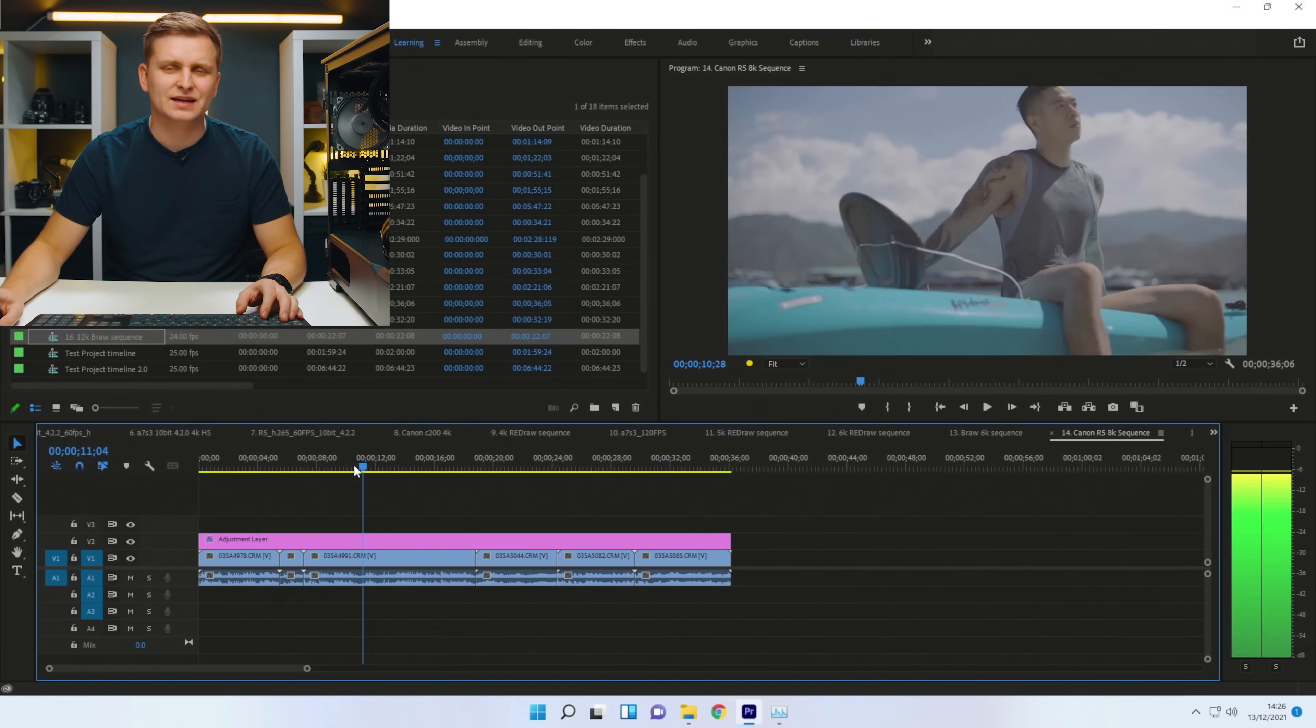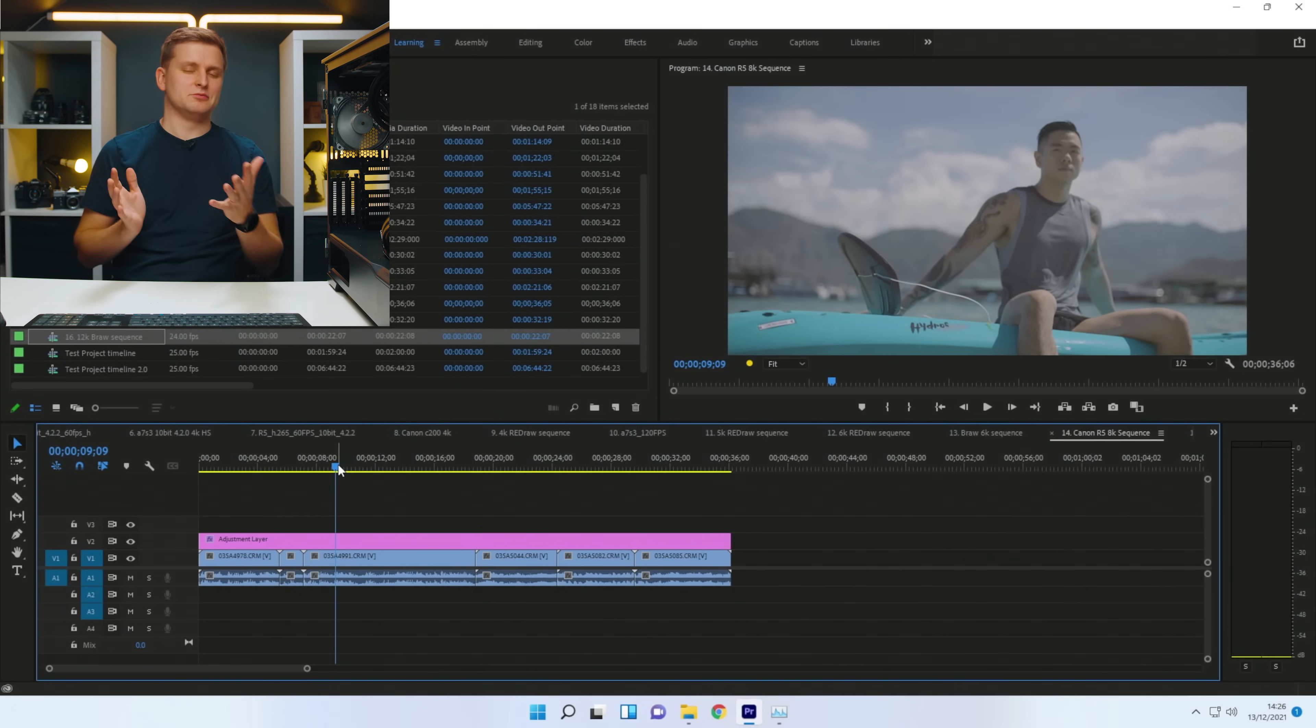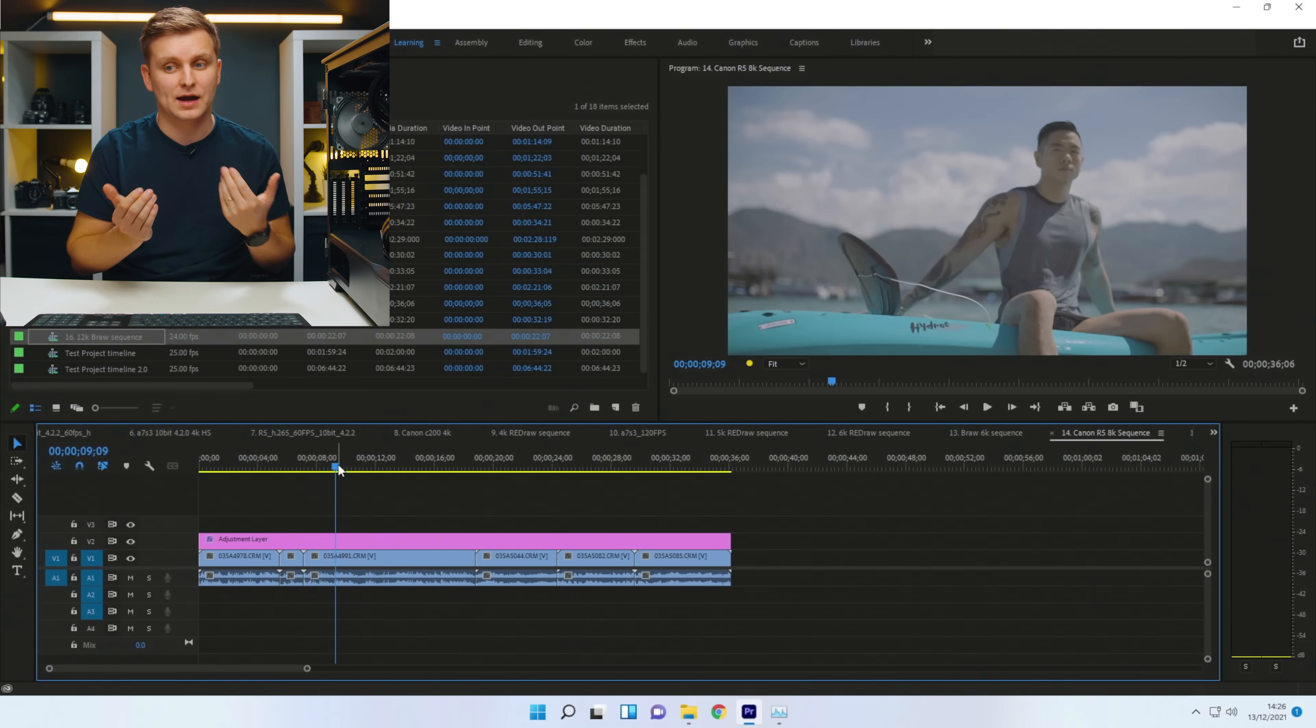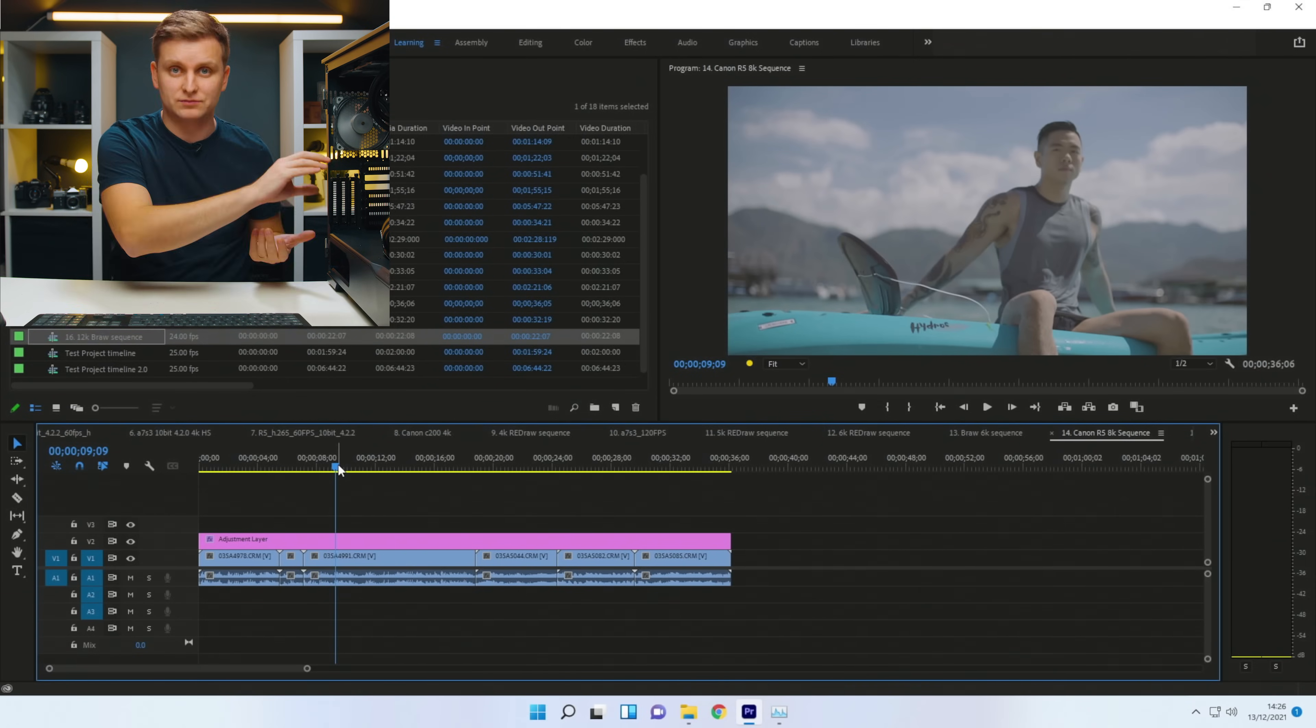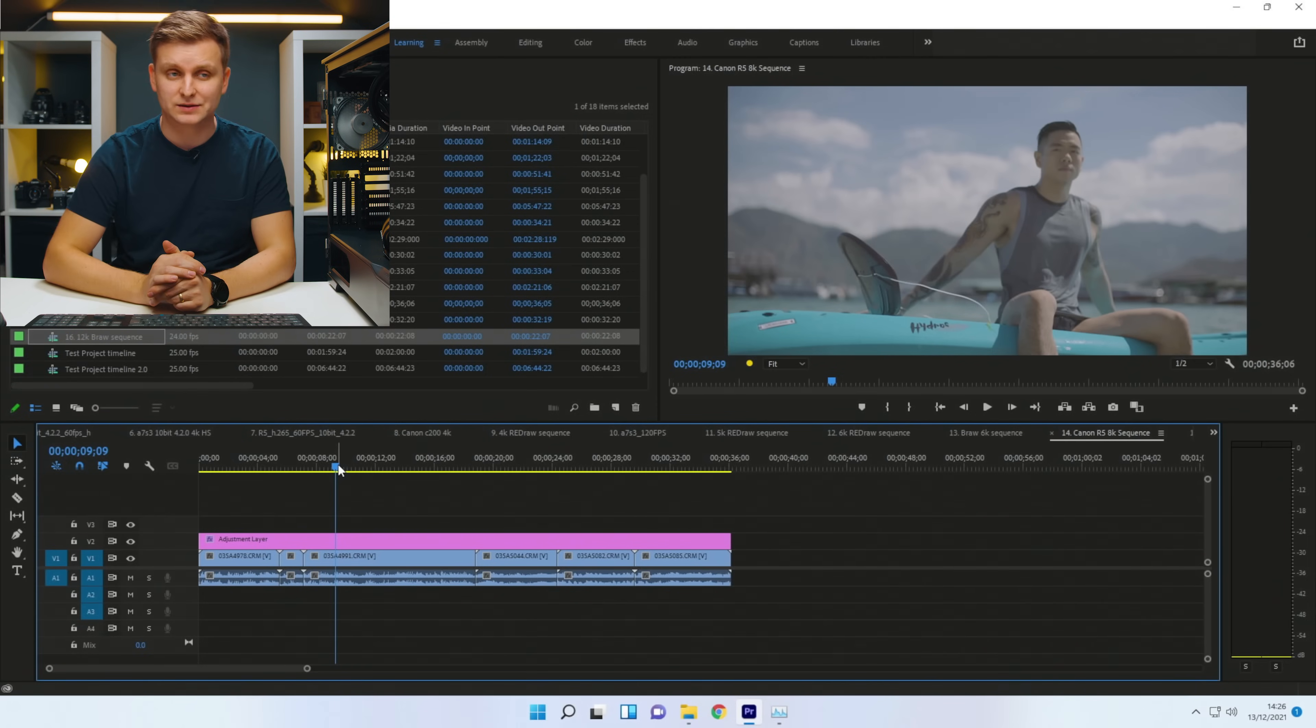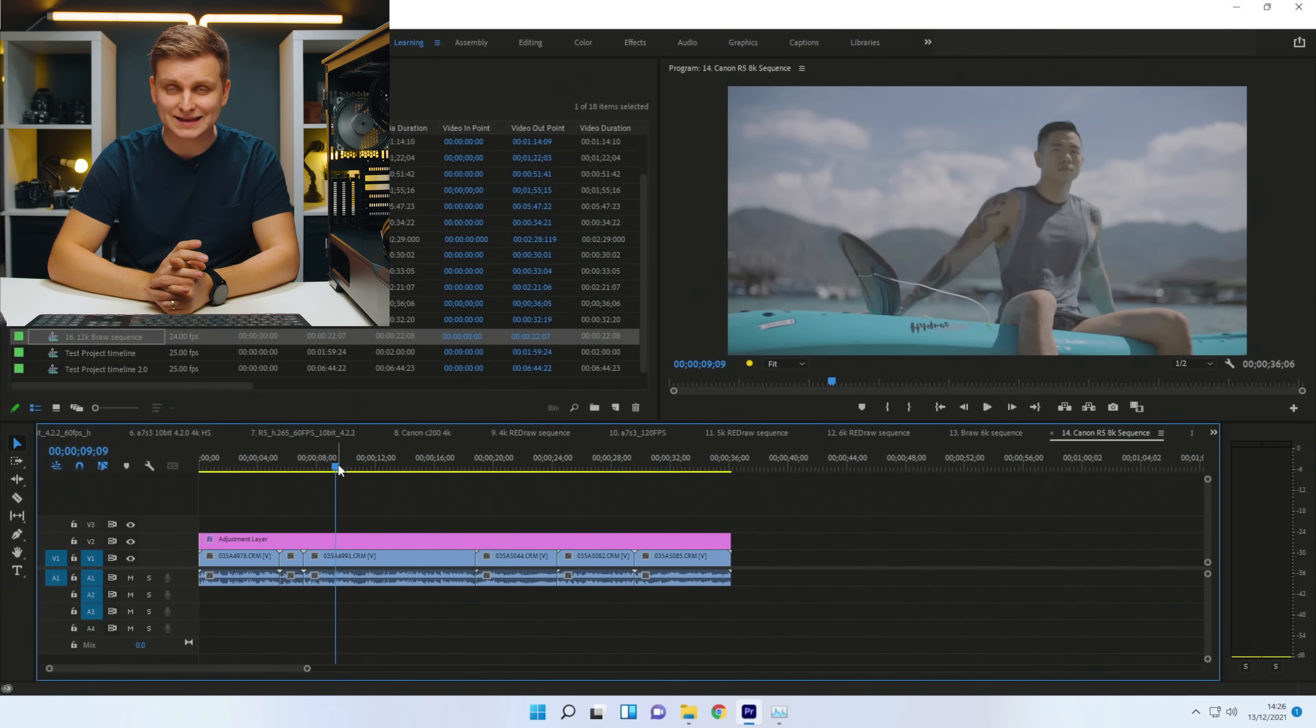Canon R5 8K. I don't think 8K is now really worth testing because if you have this system and editing 8K, you probably should get a proper dedicated GPU for this because you do need all this VRAM and much more graphics power to play this back on your screens.